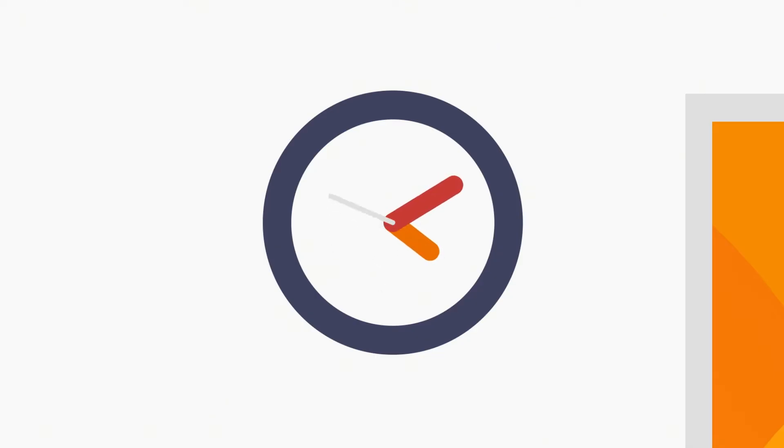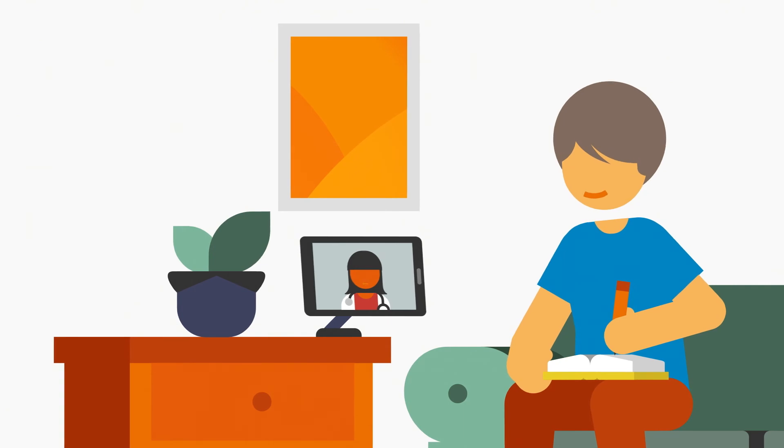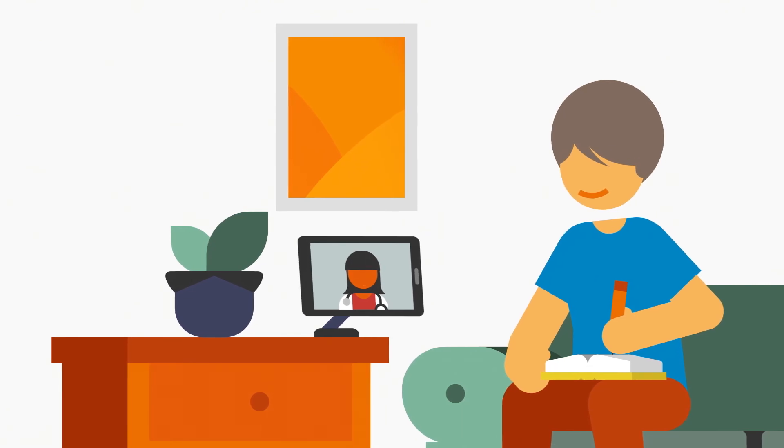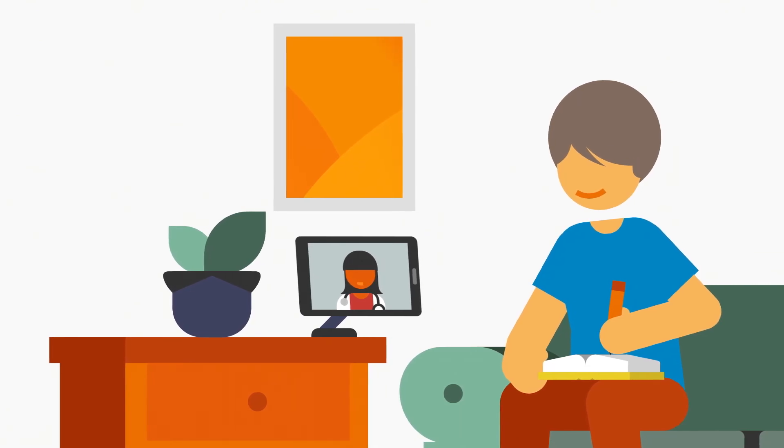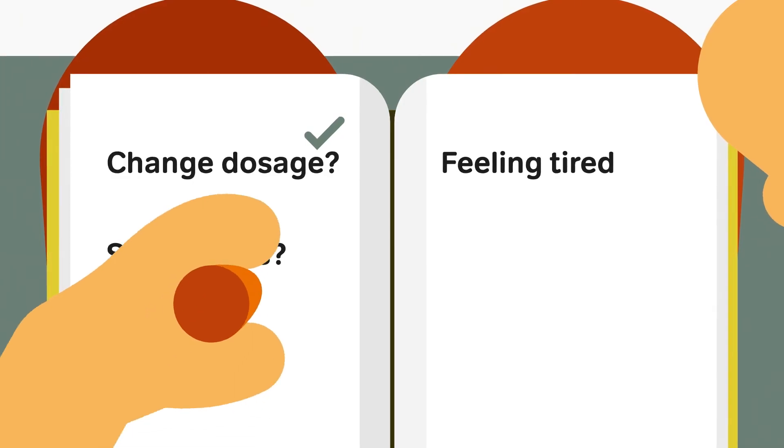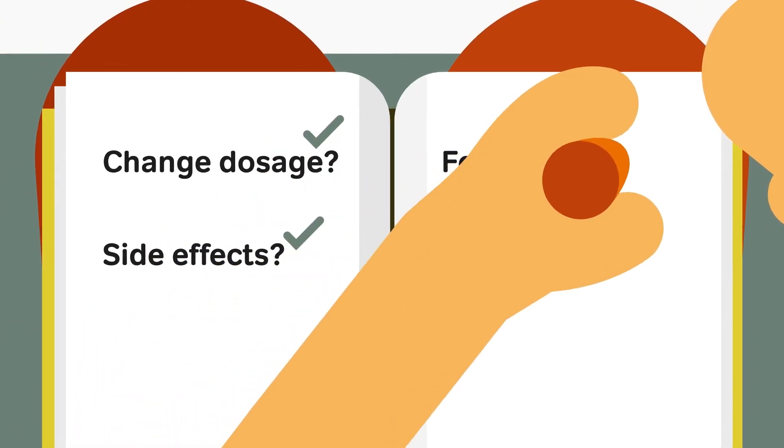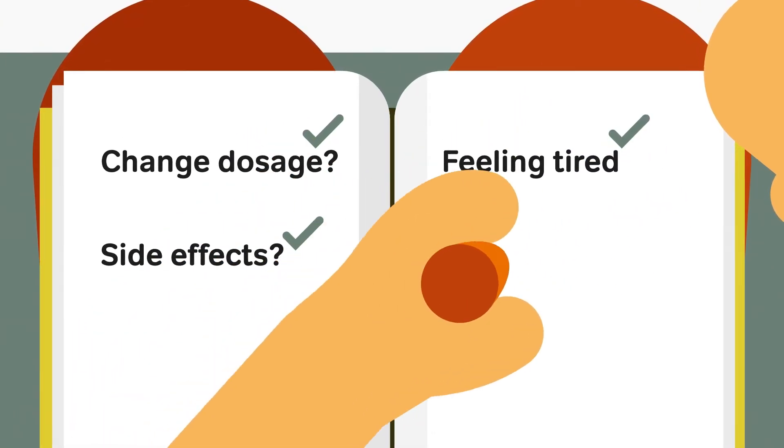Try not to feel rushed. The time's for you, so mention anything you might be worried about. Don't finish the call until you feel you've discussed any questions and concerns you have.